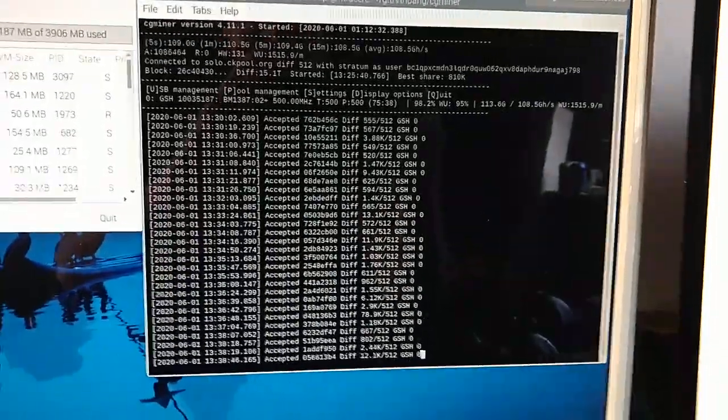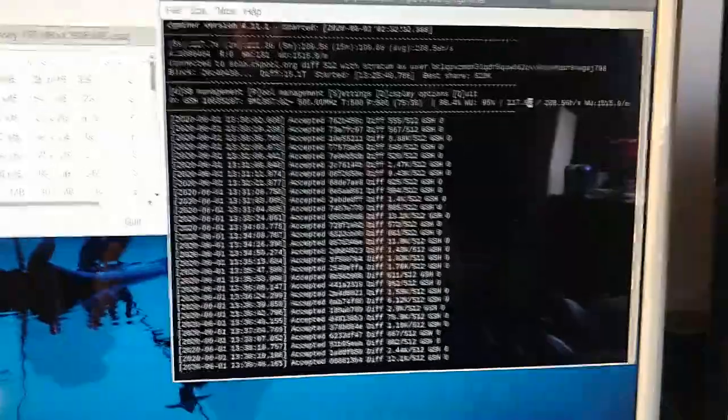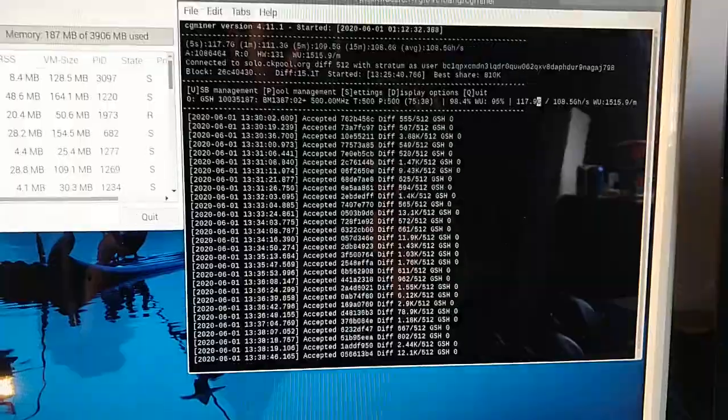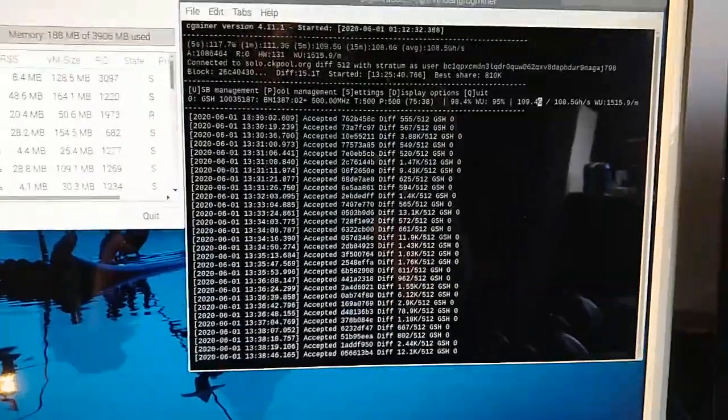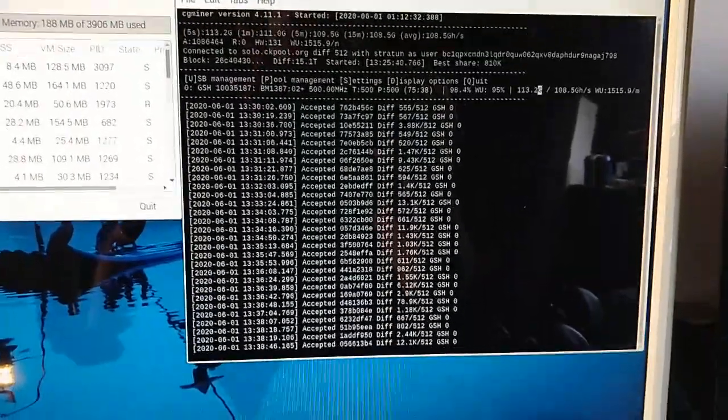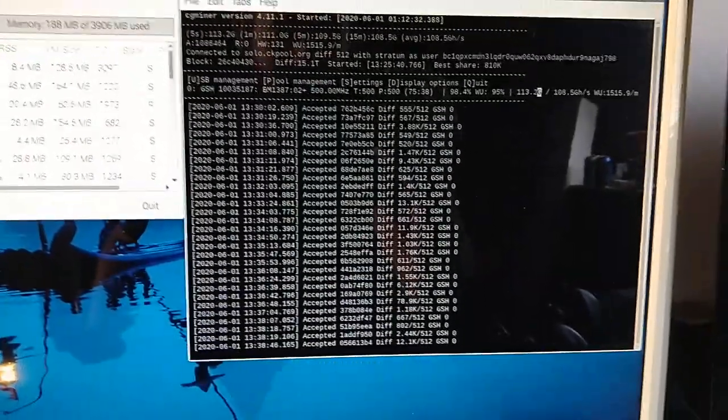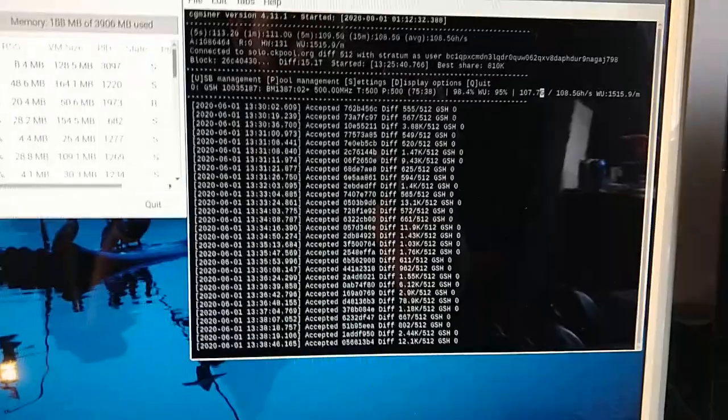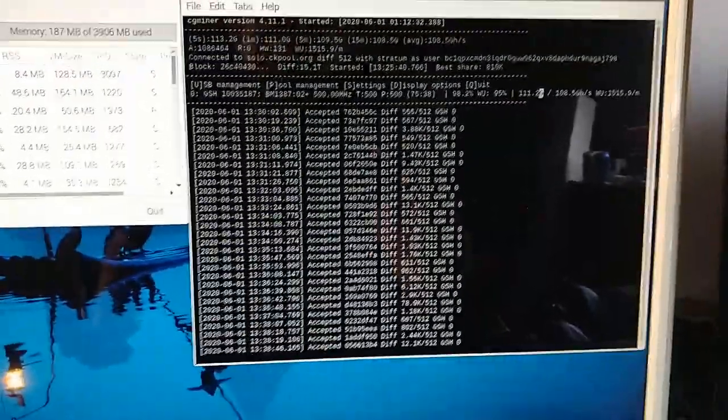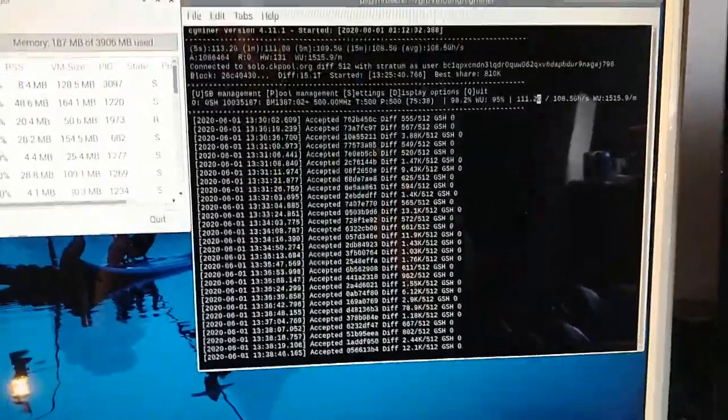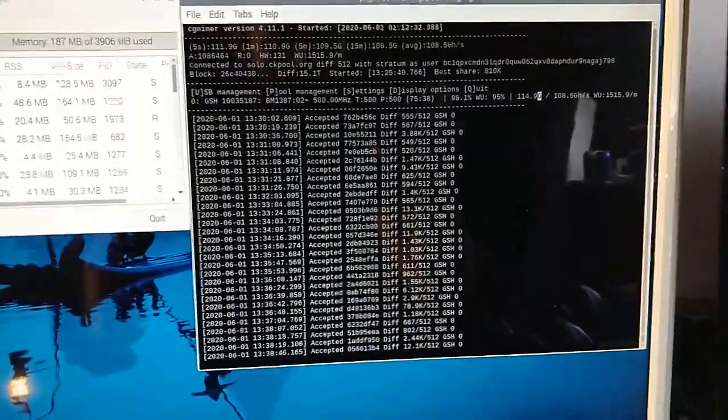Yo what up miners, Mr. Deer here. Just wanted to show off my super impressive little USB stick miner setup, you know, super exciting, cranking out hashes.